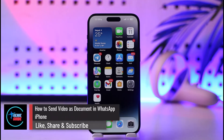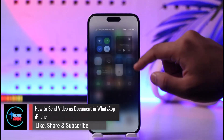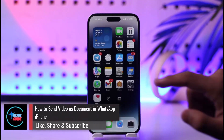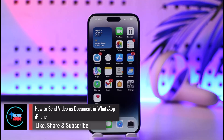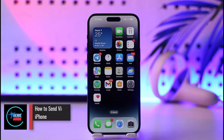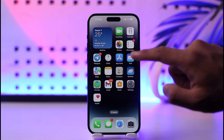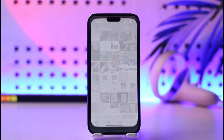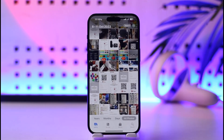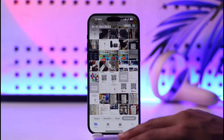How to send a video as a document on iPhone. Hey everyone, welcome back to our channel. In this video, I will guide you on how you can send a video as a document on iPhone, so make sure to watch the video till the end. For this, all you have to do is open the Photos app.